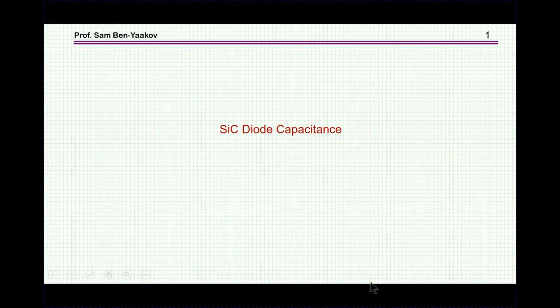Hi, I'm Sam Ben-Yakov. This presentation is entitled Silicon Carbide Diode Capacitance.